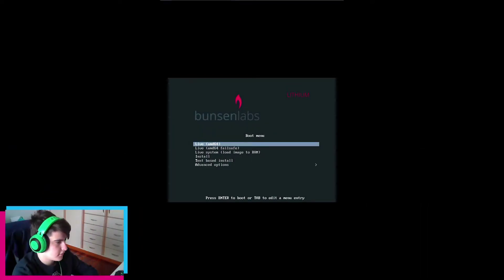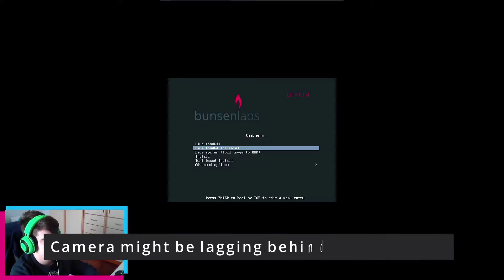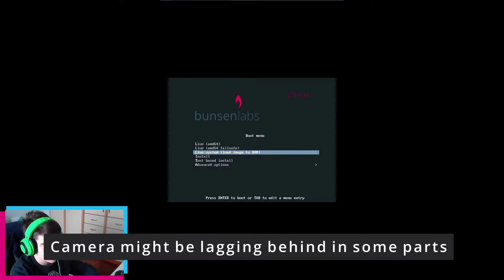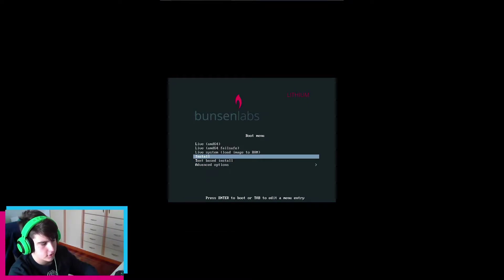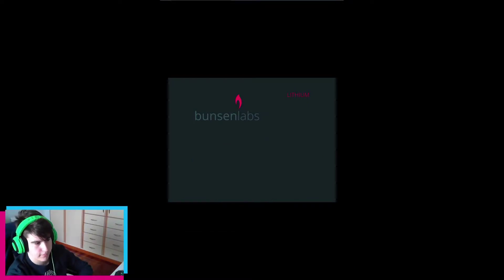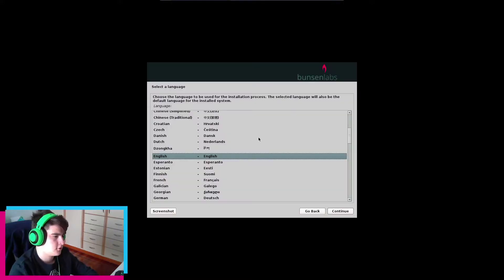Here we are at the BanserLabs boot menu. We have Live, Failsafe, Load to RAM, Install, Text-based Install, and Fast options. I'm going to go ahead and install BanserLabs Lithium — I think it's version 2.1. I know nothing about BanserLabs, so this should be interesting. I know they have a good welcome screen. This is the Debian installer.